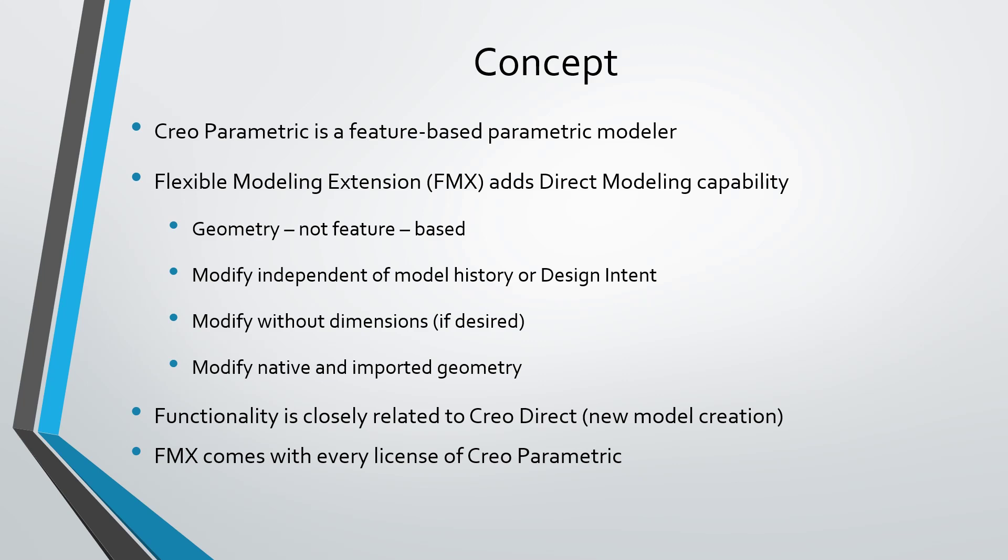Direct modeling is different. Direct modeling is geometry based and not feature based. And when you want to modify a model, you're doing it independent of its history or its design intent.